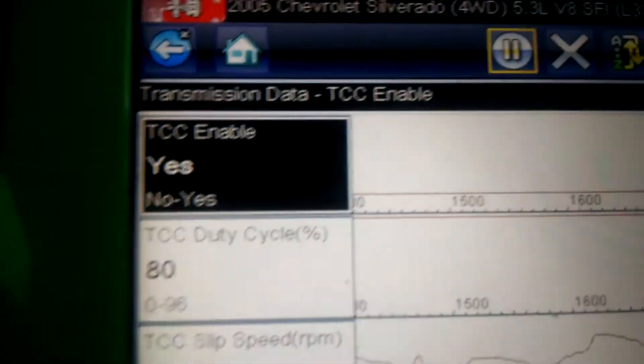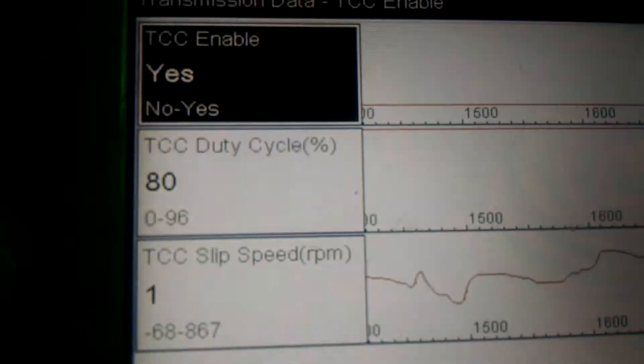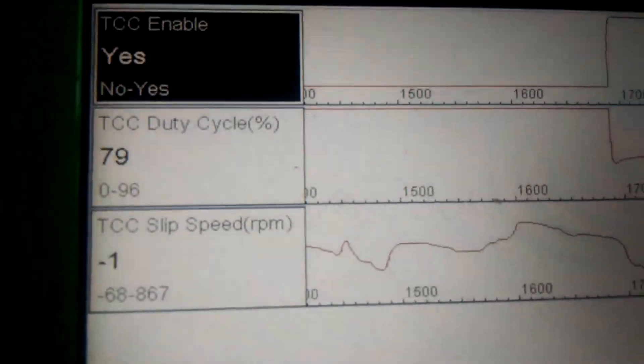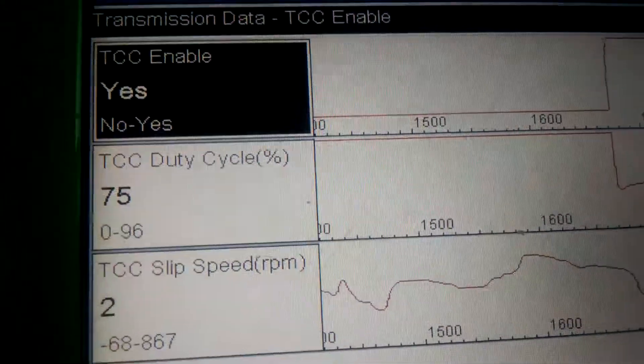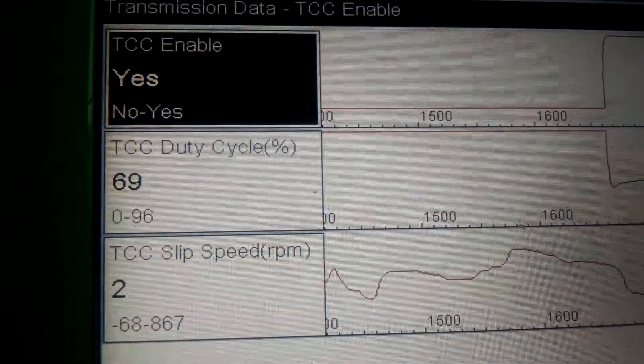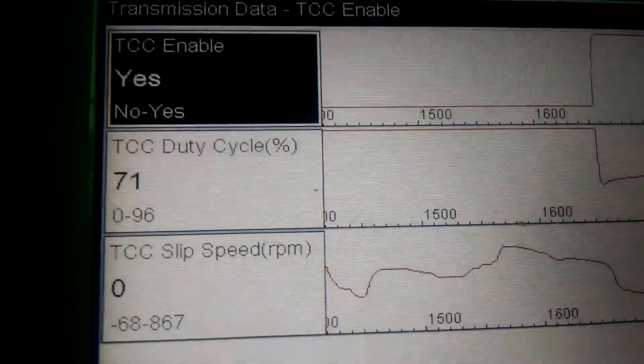And the enable's yes. So there you go. That's what you want to see. That means the clutch is holding good. And this one should be good to go.